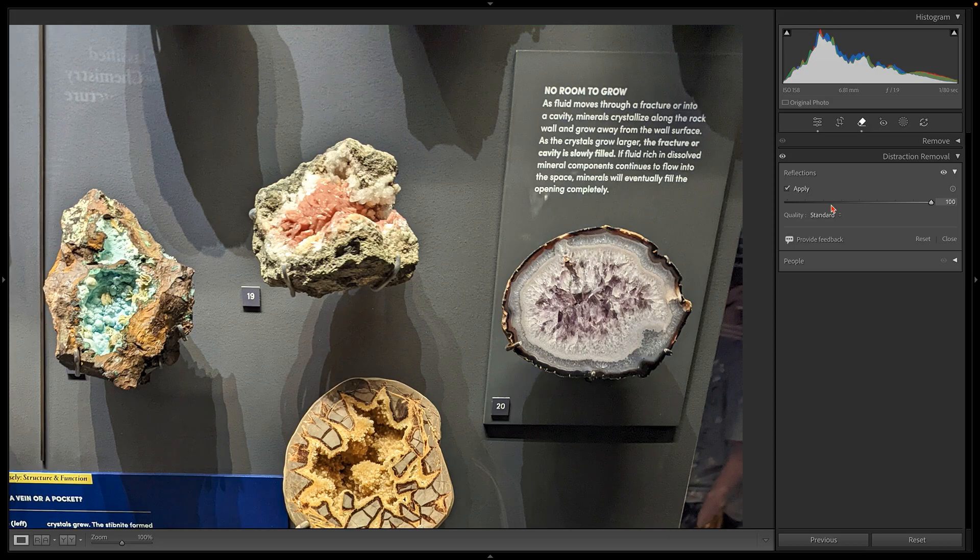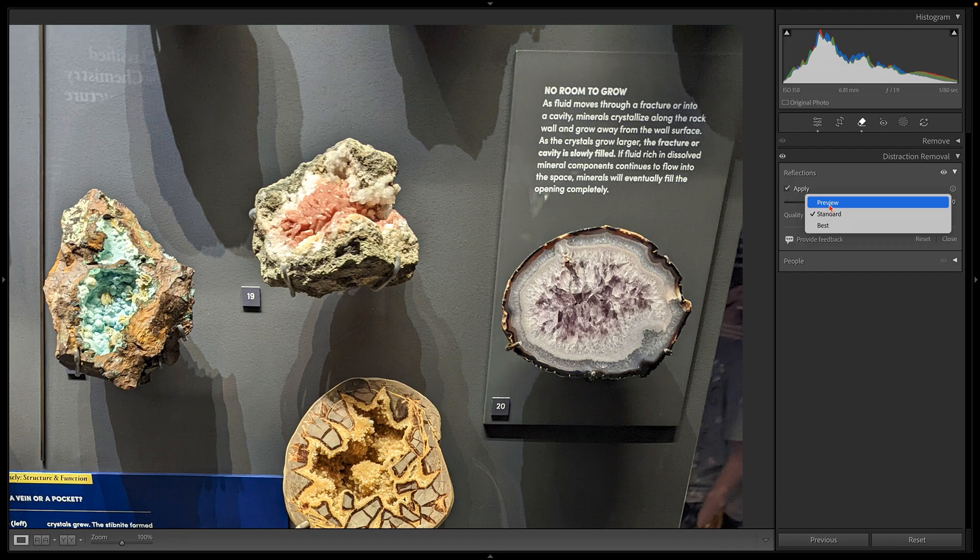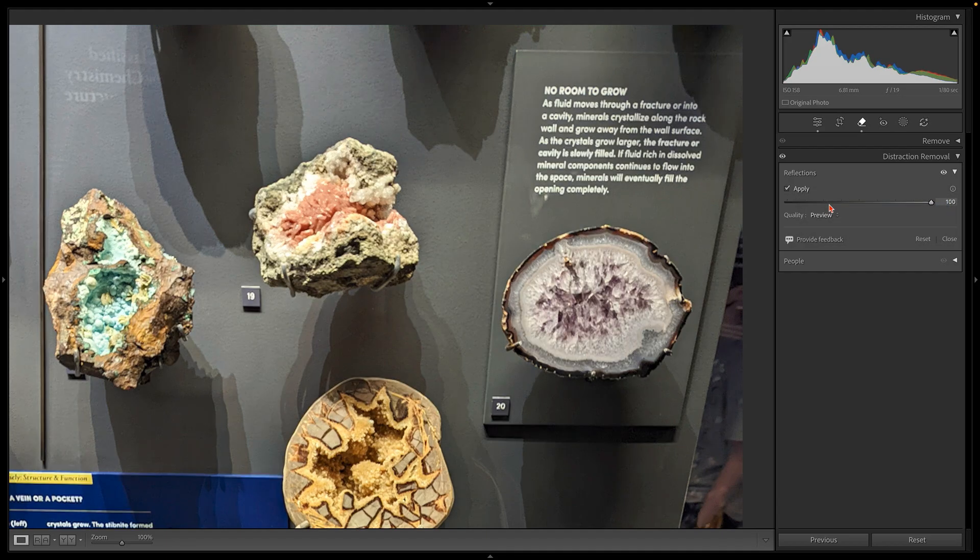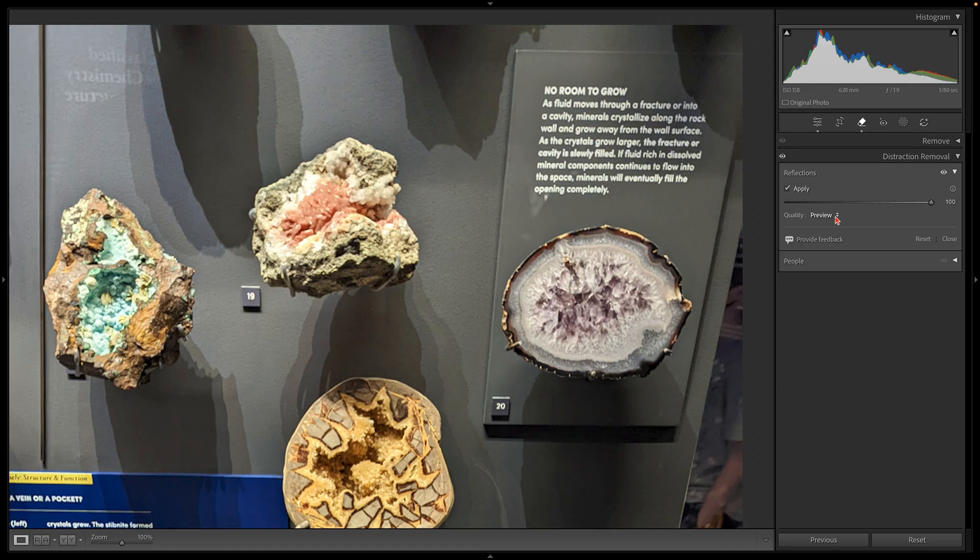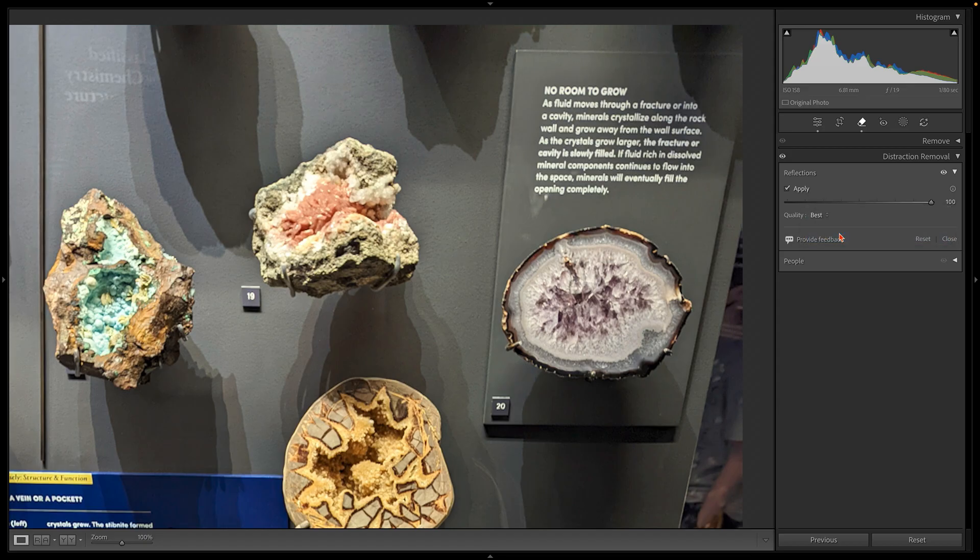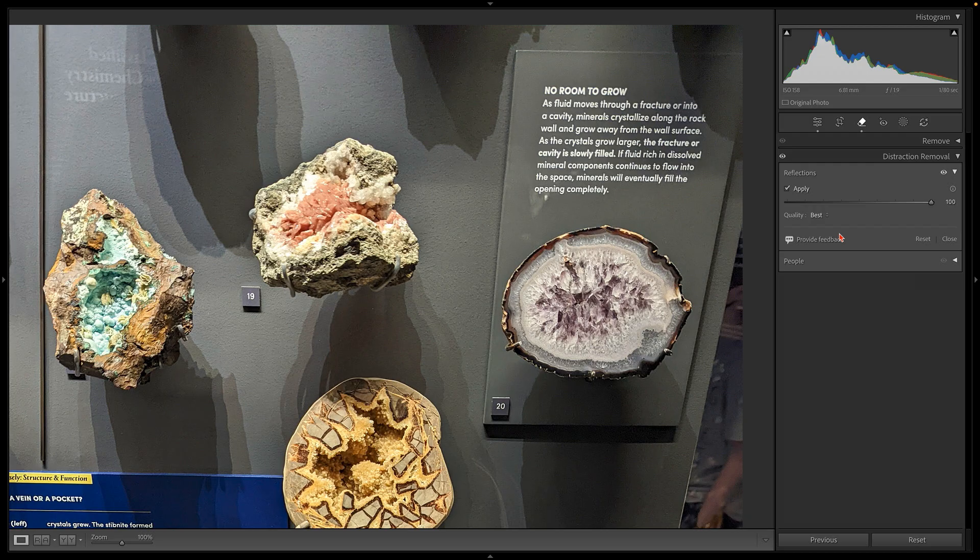This is why I usually start at preview quality on most images. I usually experiment with this feature at its draft setting to see if it works at all. Once I'm convinced that it's improving my image, then I can increase the quality setting to standard or best when I need sharper results.